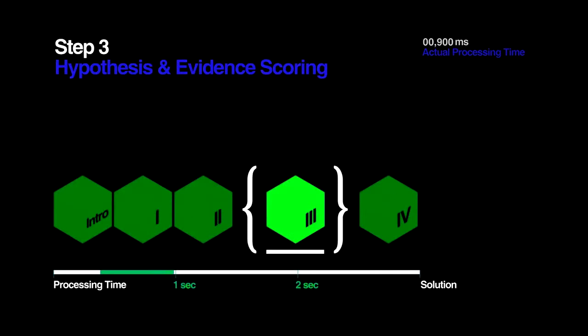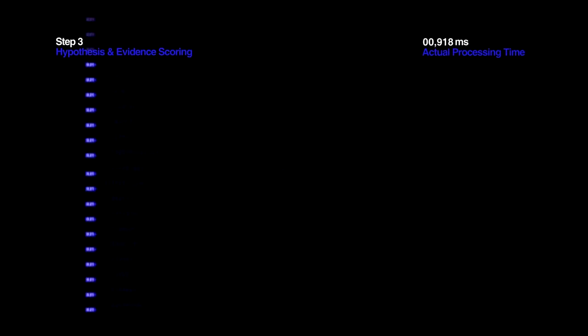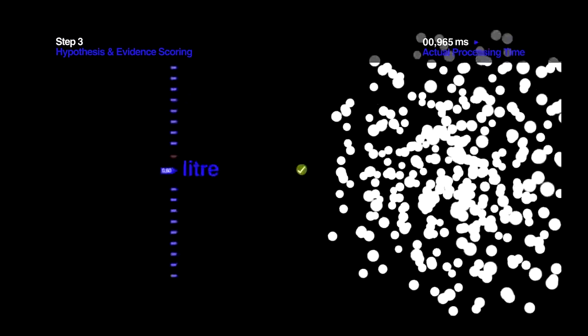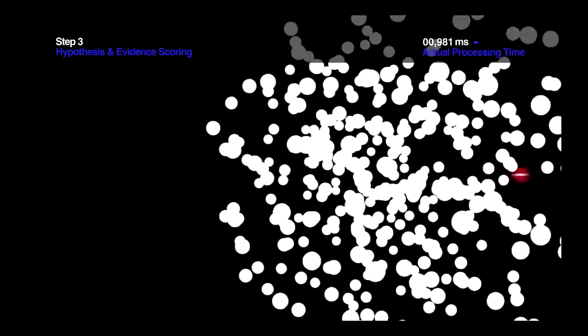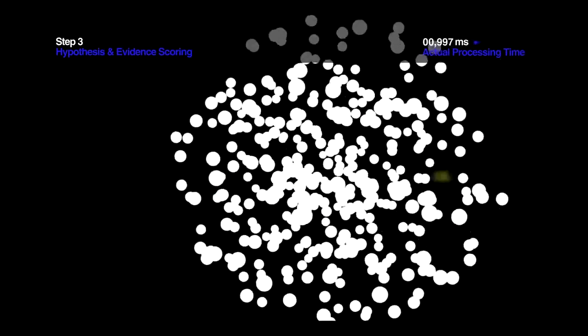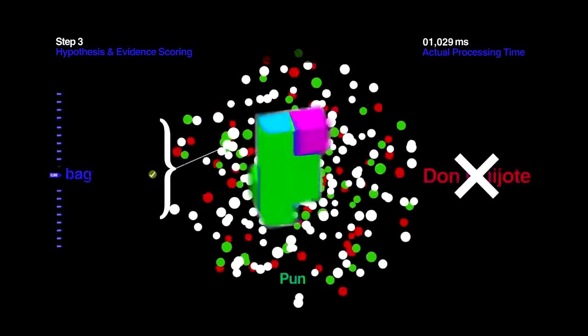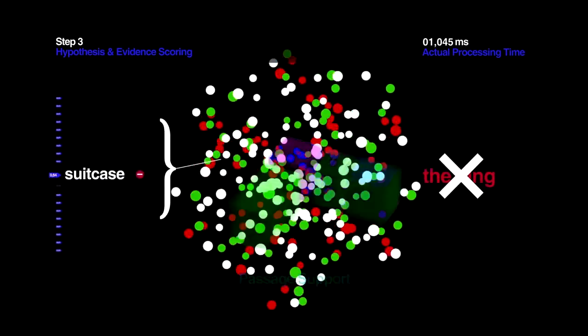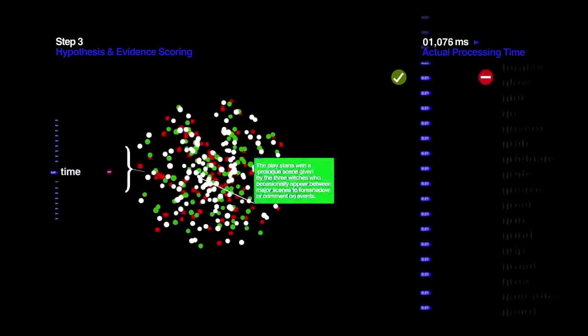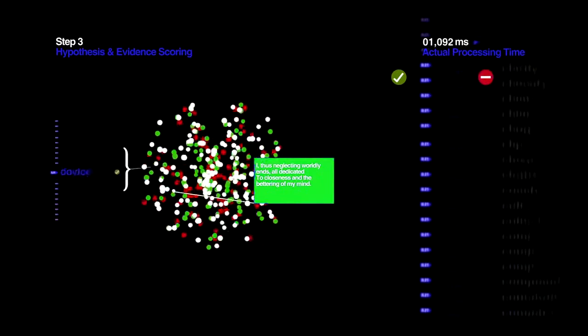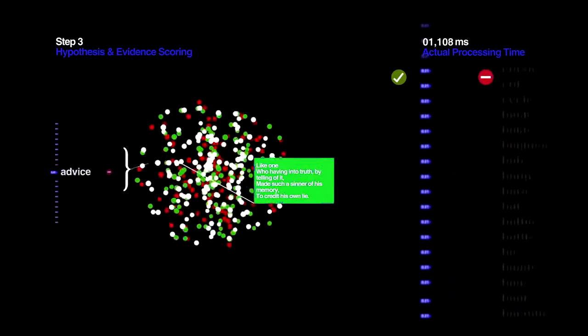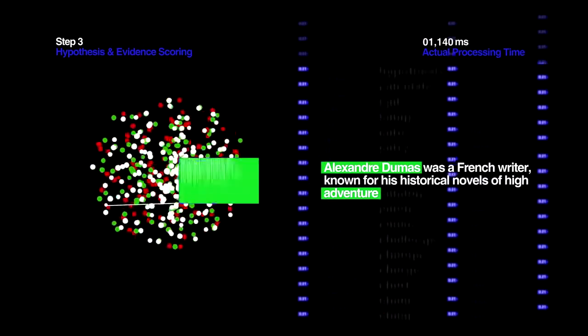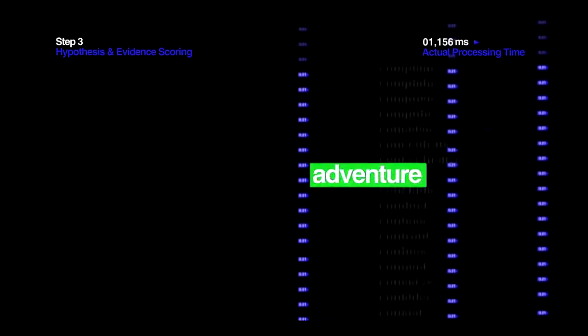Step 3. Hypothesis and Evidence Scoring. Of course, it's not enough for Watson to just come up with answers. It has to support and defend them. So after downgrading obviously wrong answers, Watson finds passages from many different sources to collect positive and negative evidence for all of the remaining possibilities.